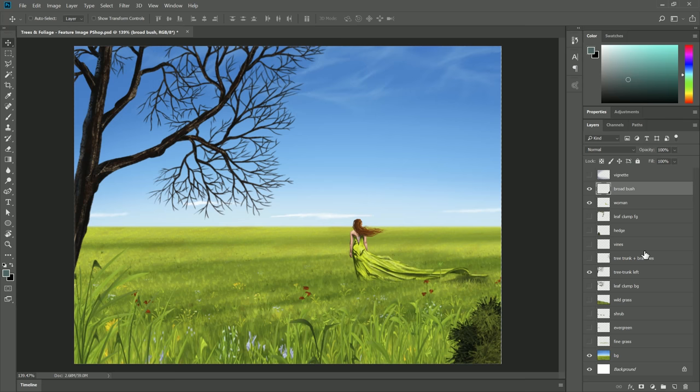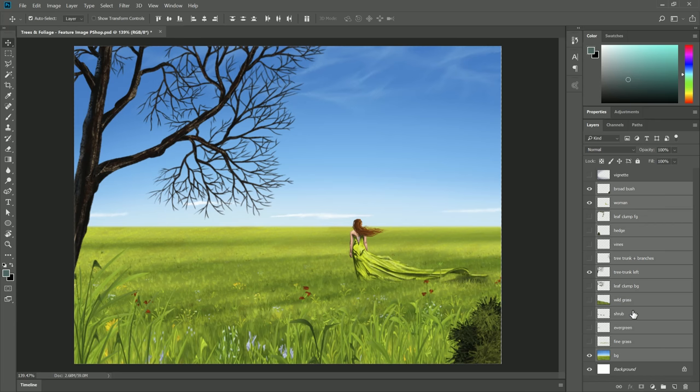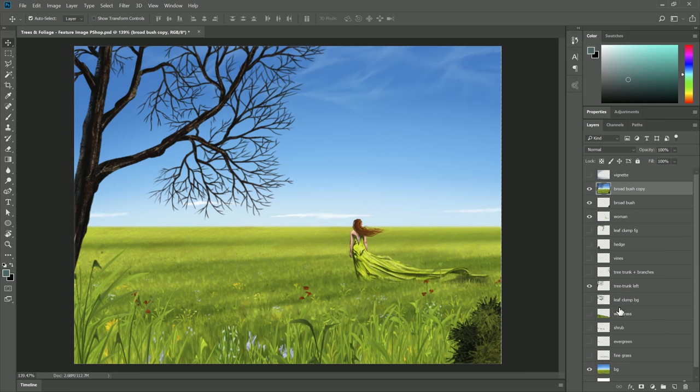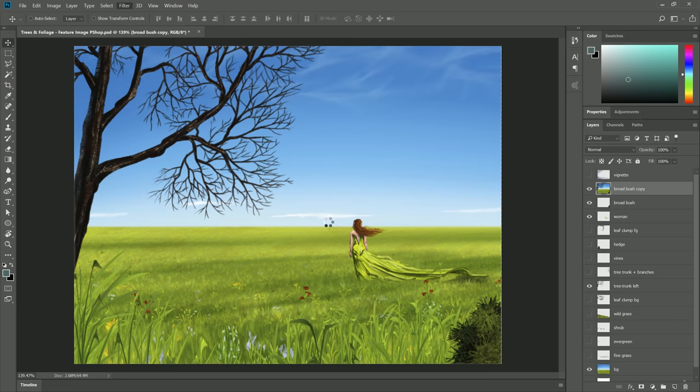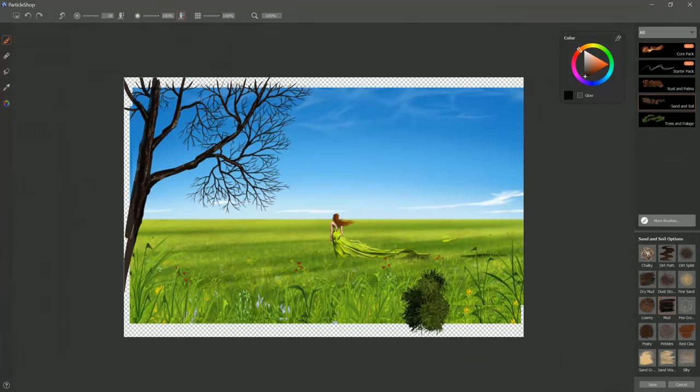Essentially what you're doing is you're selecting all of your layers here and then you're hitting ctrl J to jump them all to a new layer above everything else and then you're hitting ctrl E to merge those jump layers into a single layer. So essentially what I get are all of my layers combined into a single layer. Now I can go to Filter, Painter, ParticleShop and it looks a little funky because it's showing some stuff that's bleeding off of the edge of the canvas but we won't worry too much about that.